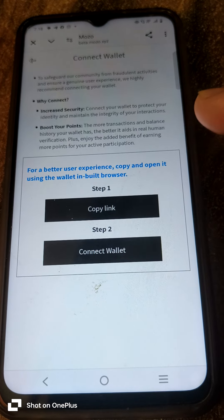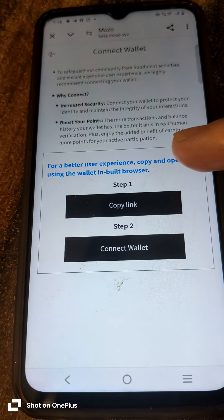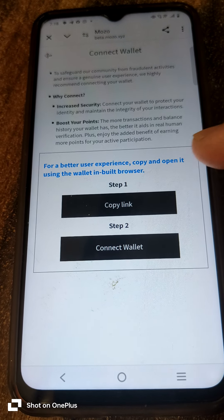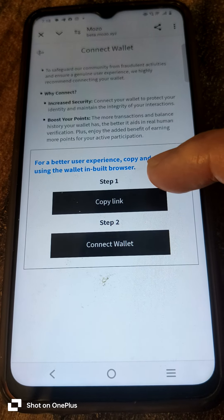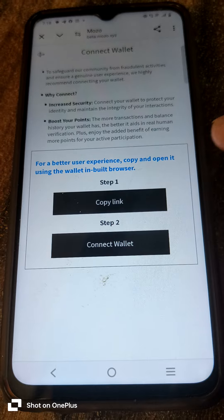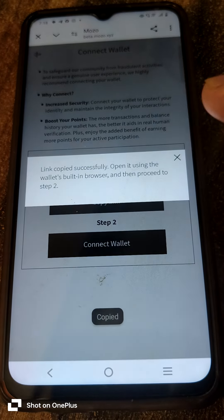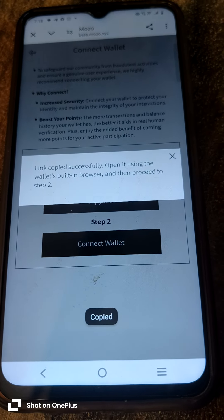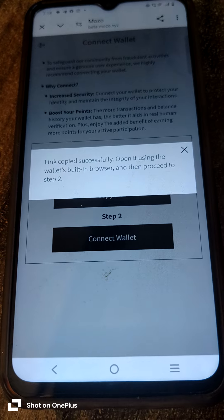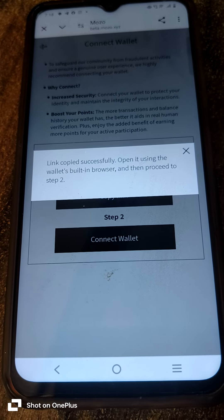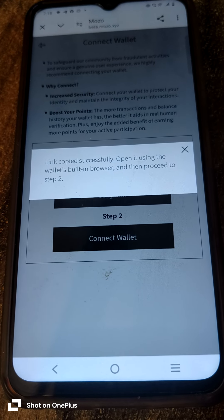For a better user experience, copy and open using the wallet in the browser. Copy. Copy successfully — open using the wallet built-in browser.